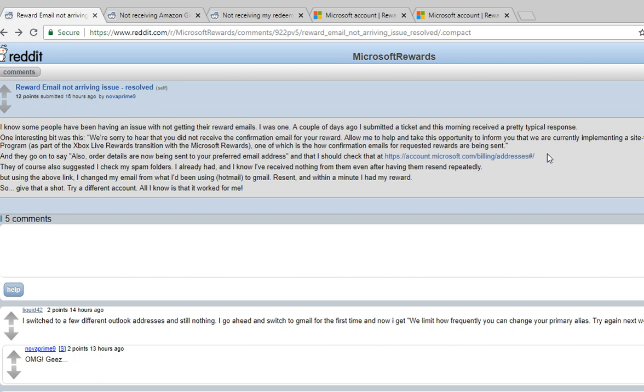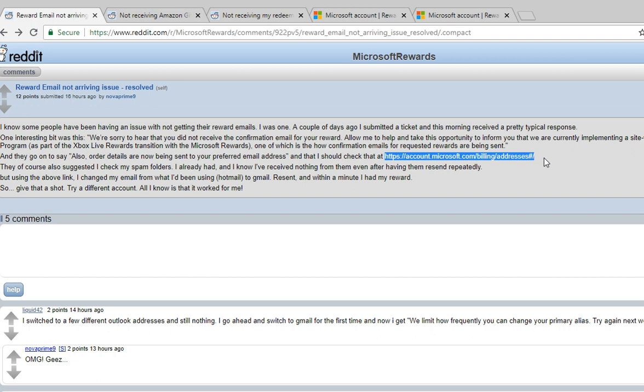He contacted customer support and they didn't fix the problem. However, he went to the billing site where the addresses are and modified the email address. Once you change the email address to something else, you can resend the gift card and get it.